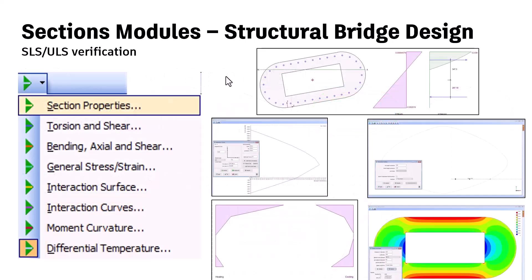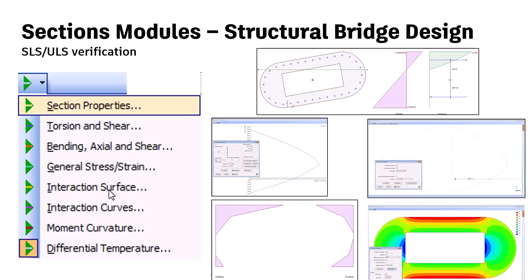So with section module, of course you will have section properties, you will have torsion and shear, bending, axial and shear. You can have general stress and strain, interaction surface, and interaction curves. You could have moment curvature and differential curvature too.